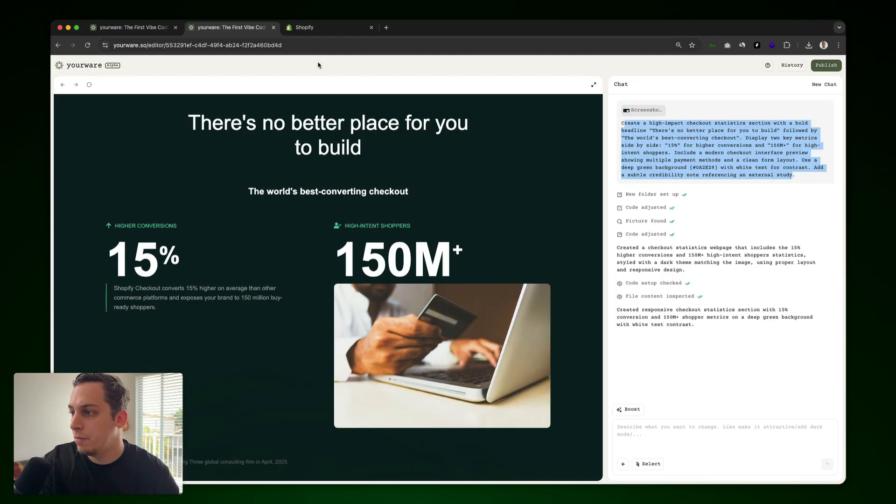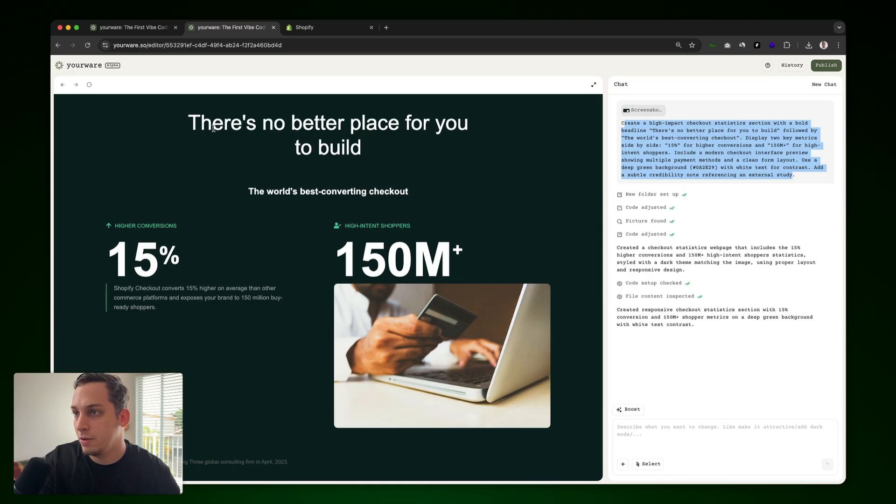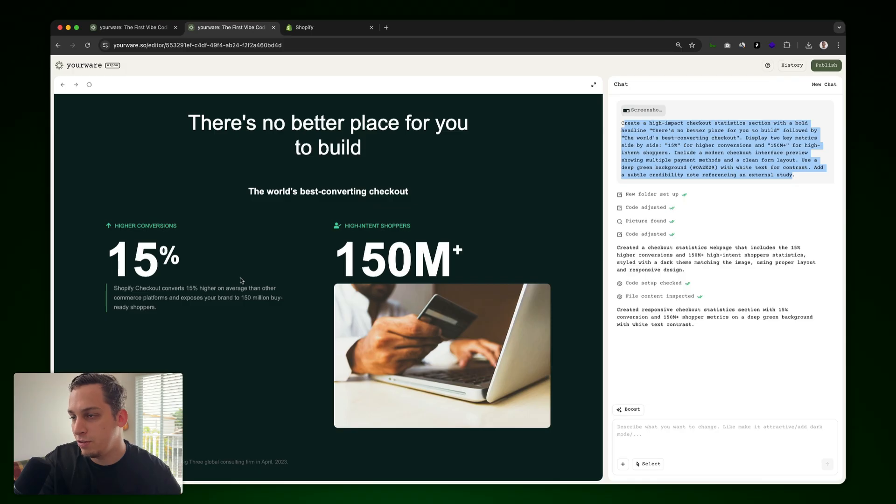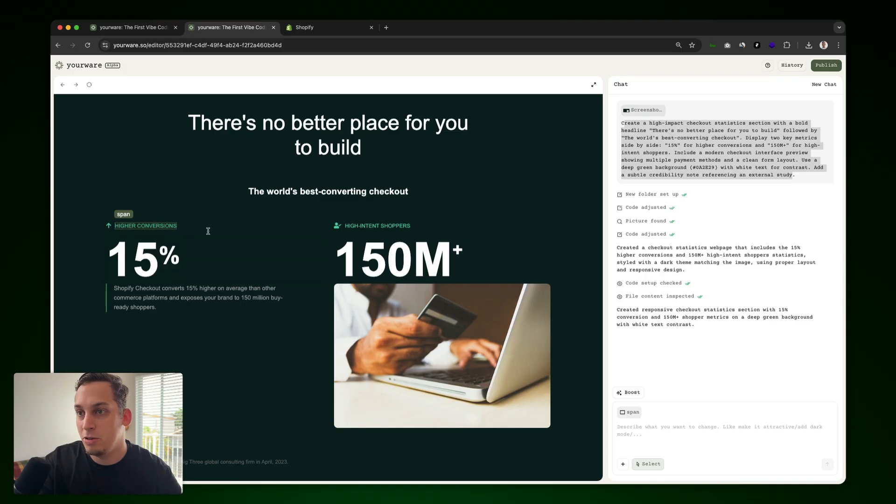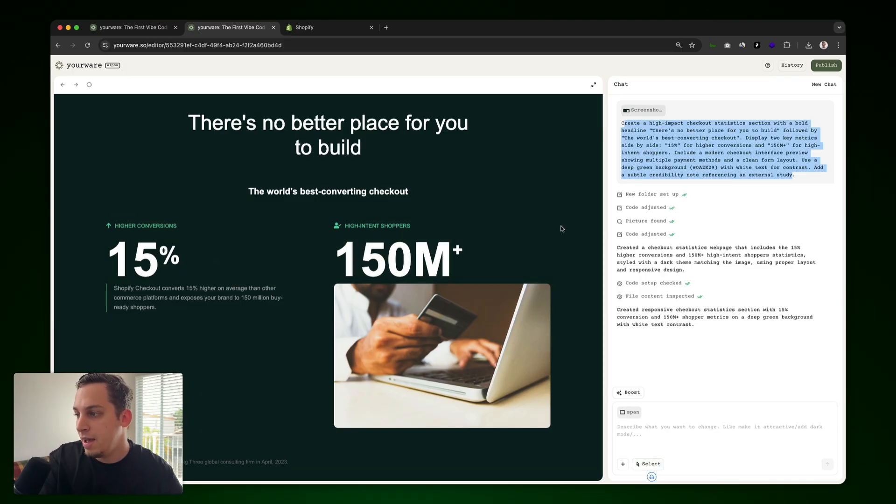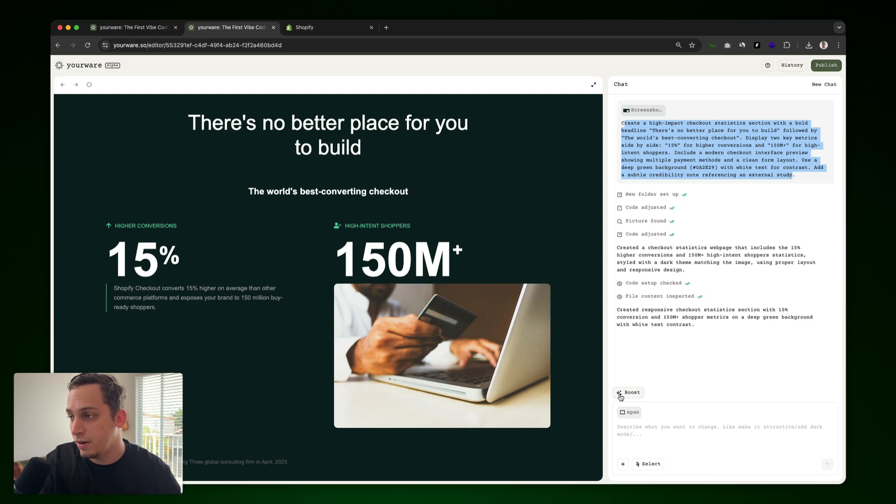So what we're going to do here is now try to boost this design. We have this design over here on the left and we could go ahead and select different sections and reprompt that section. For example, we can select this text over here and maybe change the color if we wanted to. But let's go ahead and just click on this boost button over here.